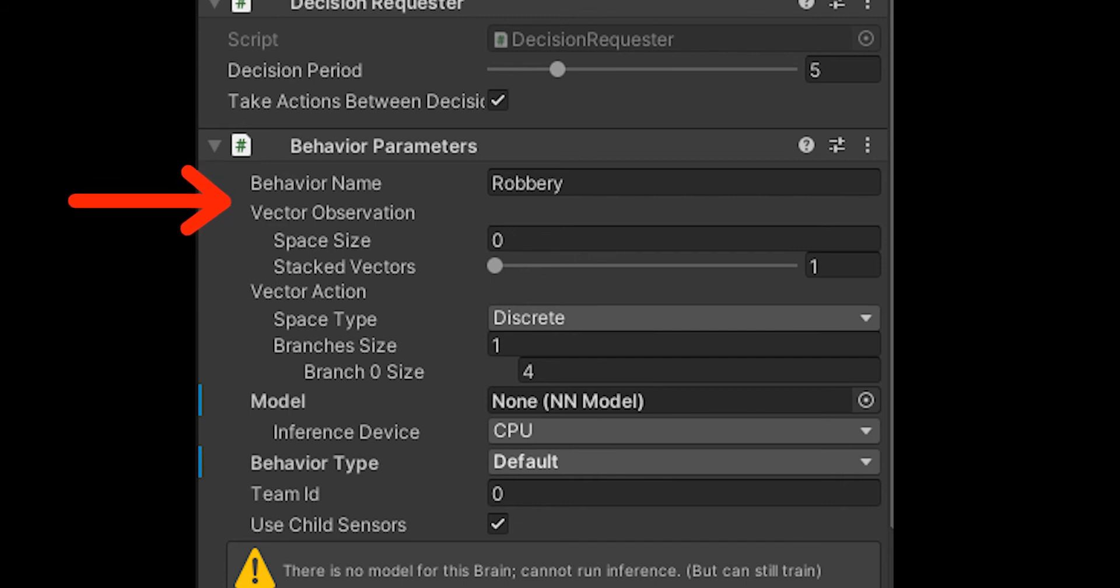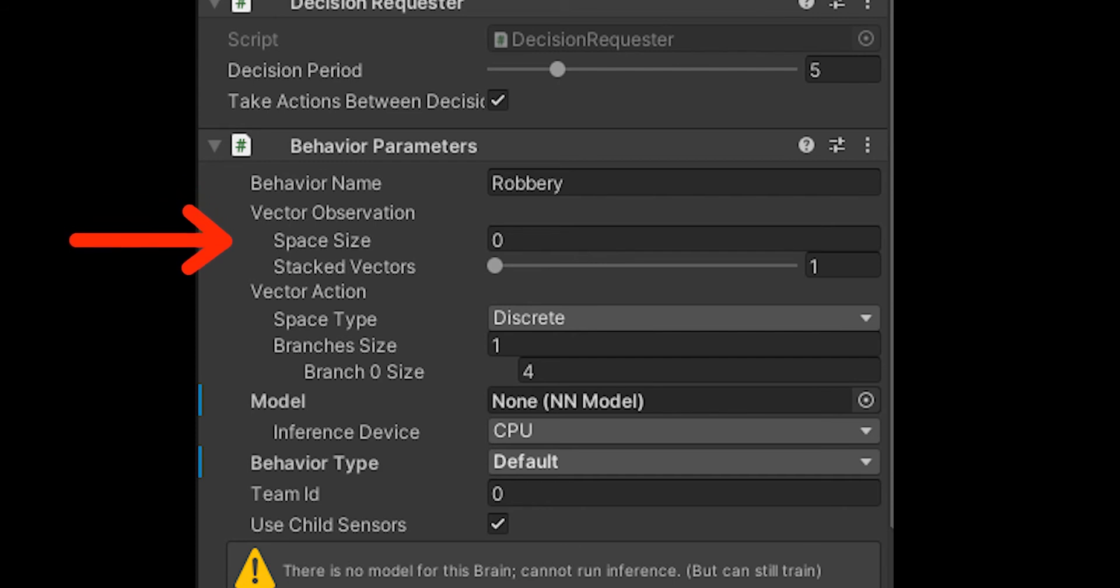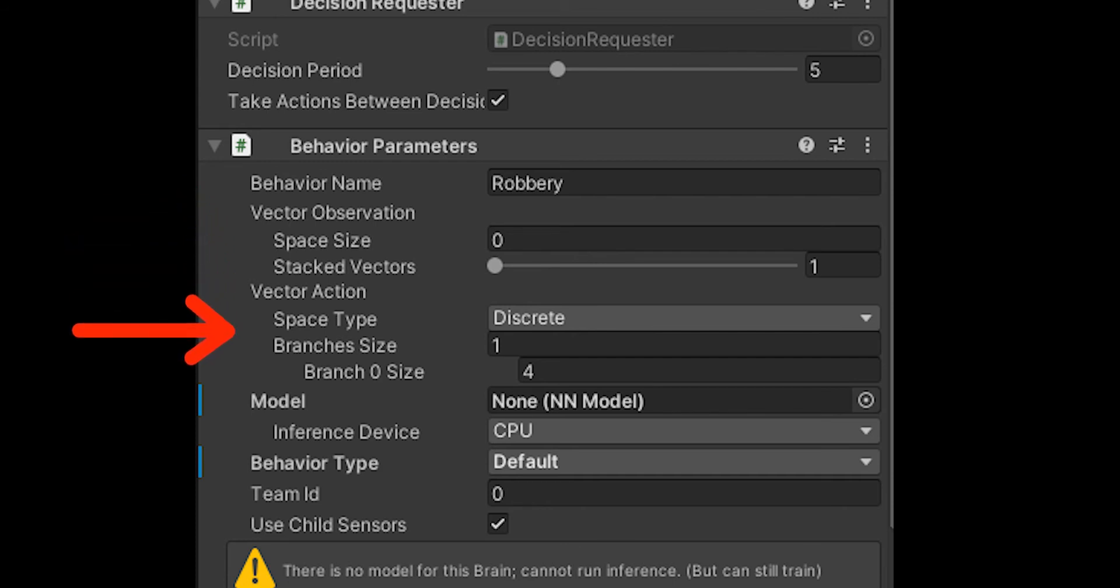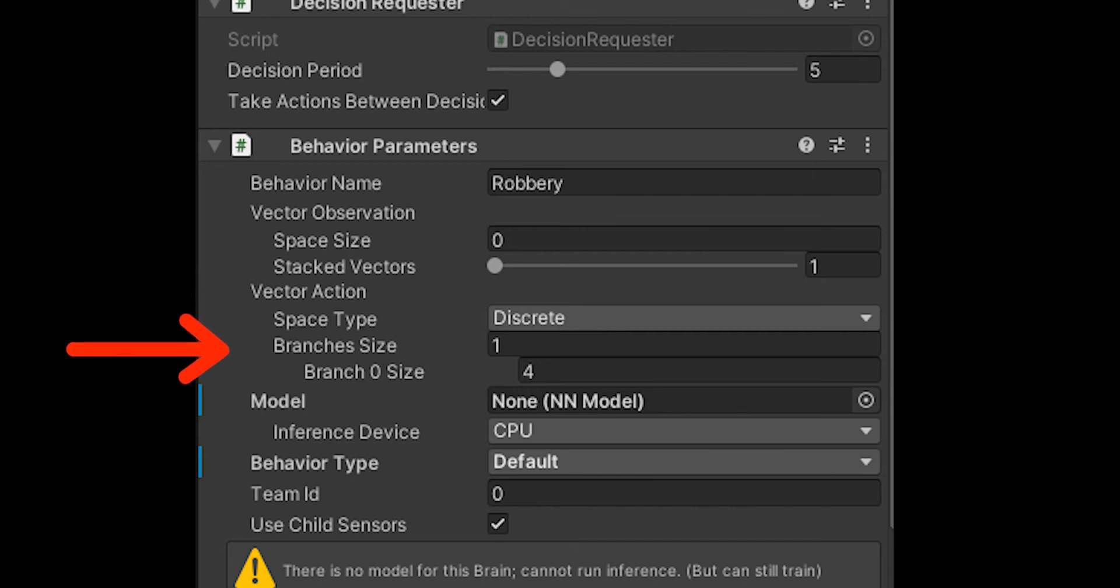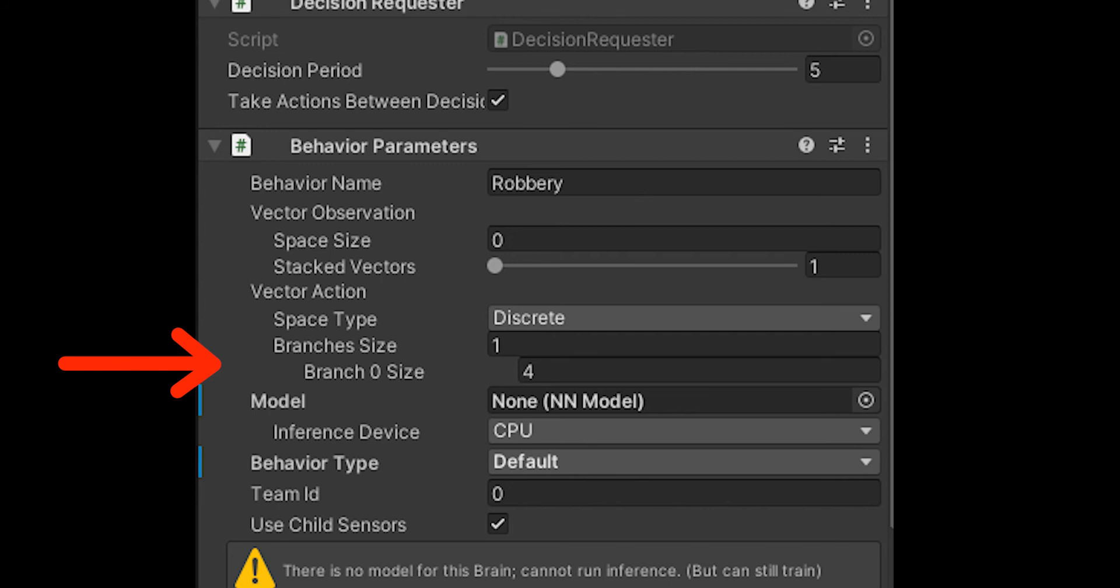You put the number of floats. In my case I did zero, but you can do however many you need. You also have vector actions. There should be a dropdown that says discrete or continuous. In my game it was discrete, but in yours it may be continuous. If you choose discrete, there should be a number of branches.